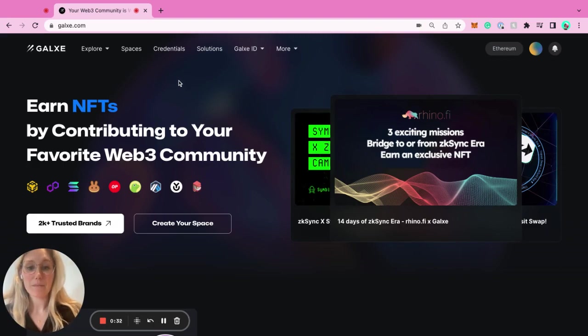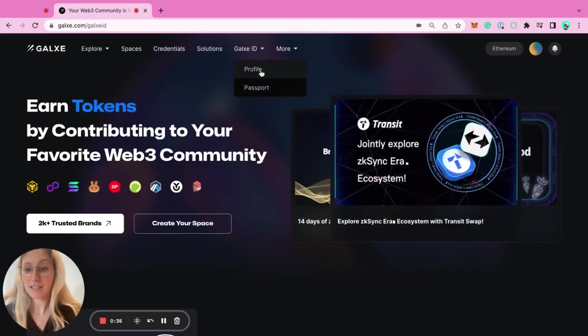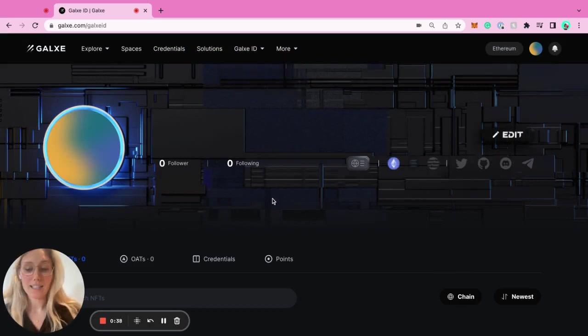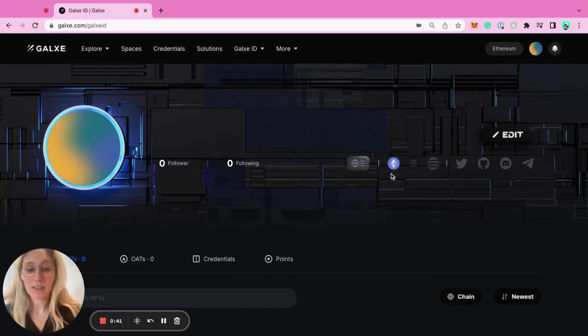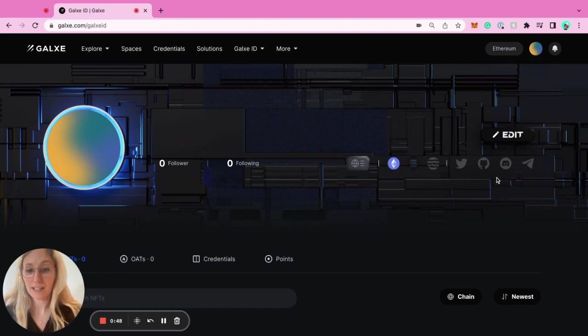This is our website. As a user, your users will come in and connect to Galaxy ID. On their Galaxy ID, this is where they are able to bind their Ethereum wallets, Solana, Aptos. They can also bind their Twitter, GitHub, Discord, and Telegram.